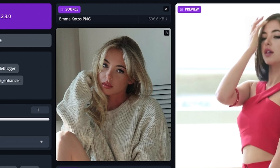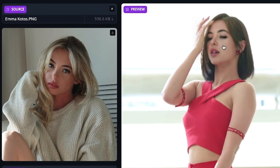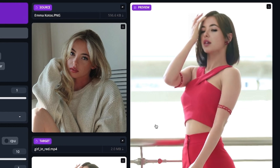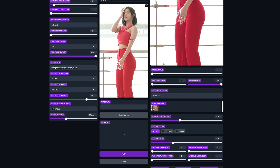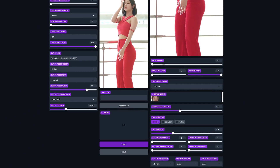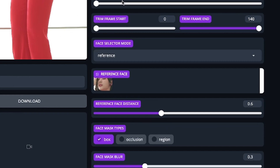If your target video has a face in the first frame, you should already see a change to the image in the preview box. If your target video or image has more than one face, be sure to click on the reference face of the face you want to have swapped.